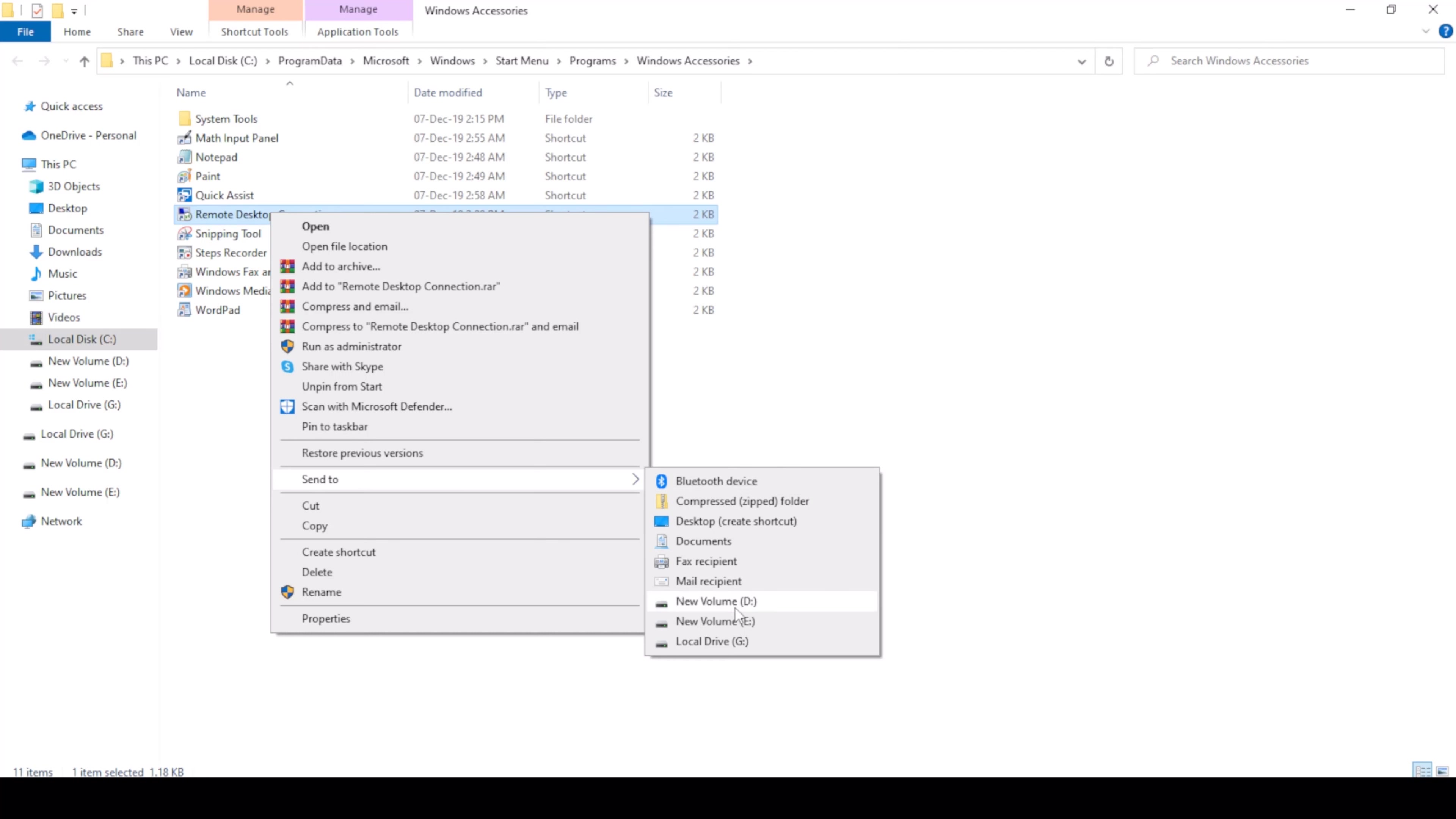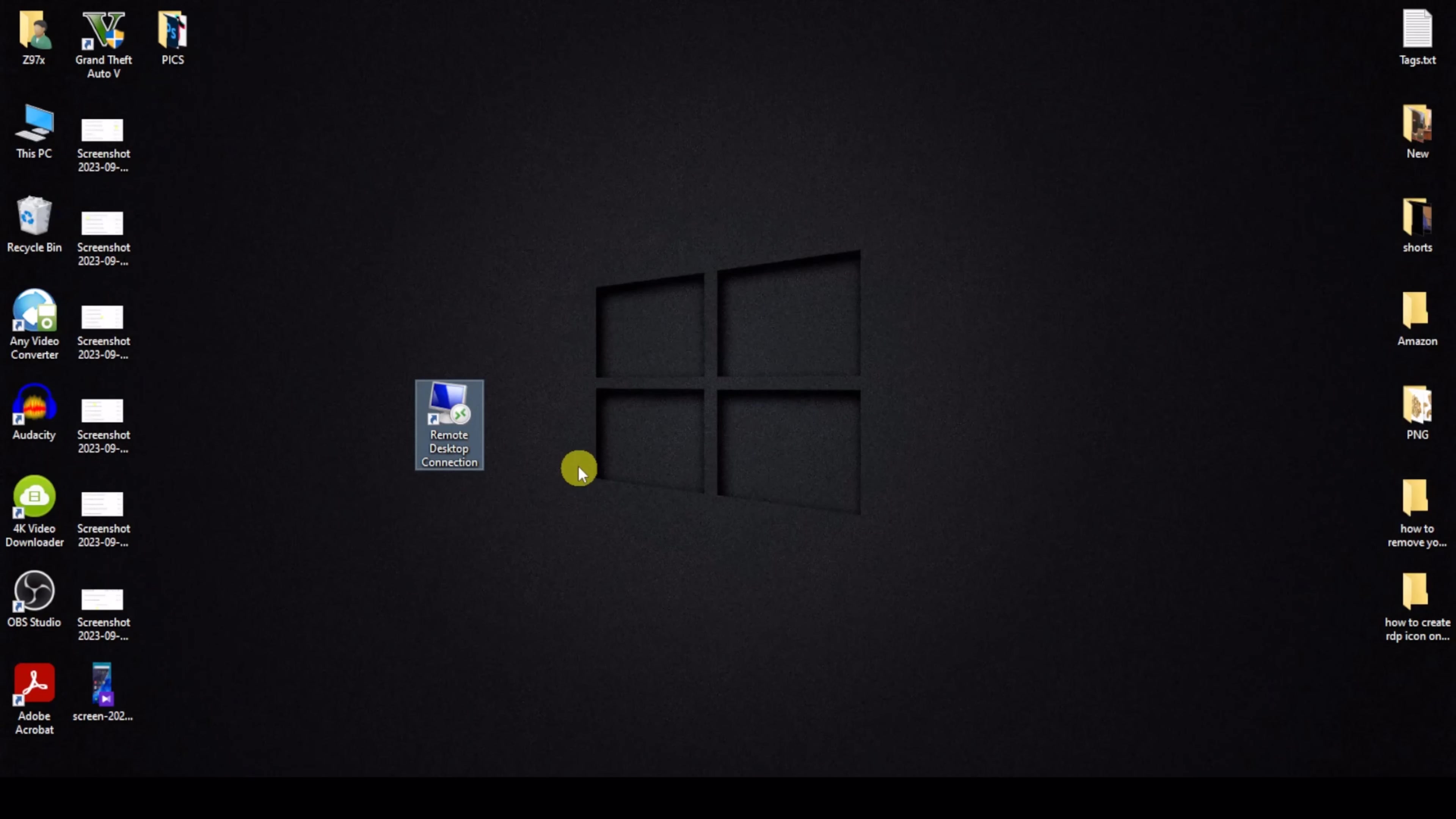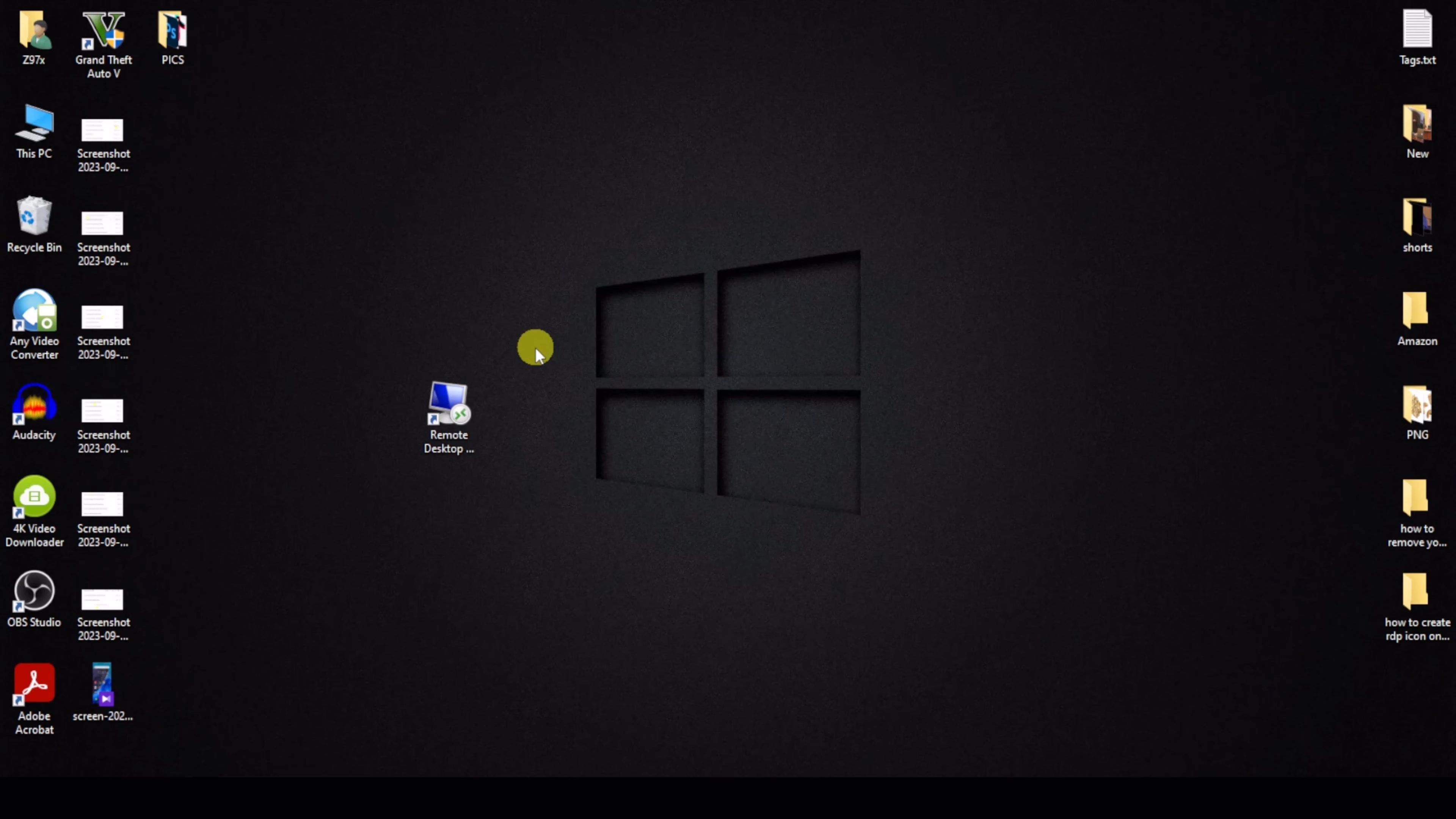Click Desktop Create Shortcut, close, and my RDP icon is created. You can see how I create RDP icon on desktop easily. Like, share, and subscribe to my channel. Thanks for watching.